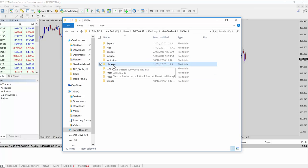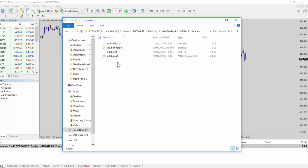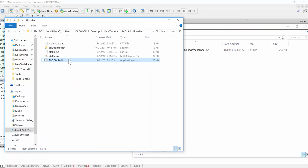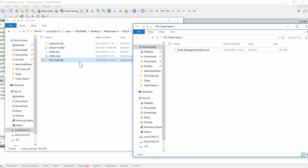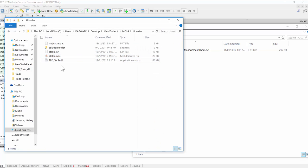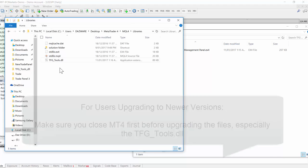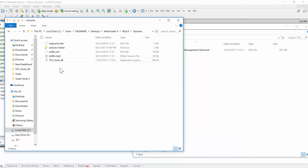There's two folders of interest here. Libraries is where the DLL file will be placed. We open that and we can simply drag that DLL file in here. If you've used any of my tools before, that DLL file might be there. If it is there, you'll have to close MT4 down first because the DLL file will be in use and you can't override it while it's in use. So close MT4 down first, copy the DLL file over, then restart MT4.